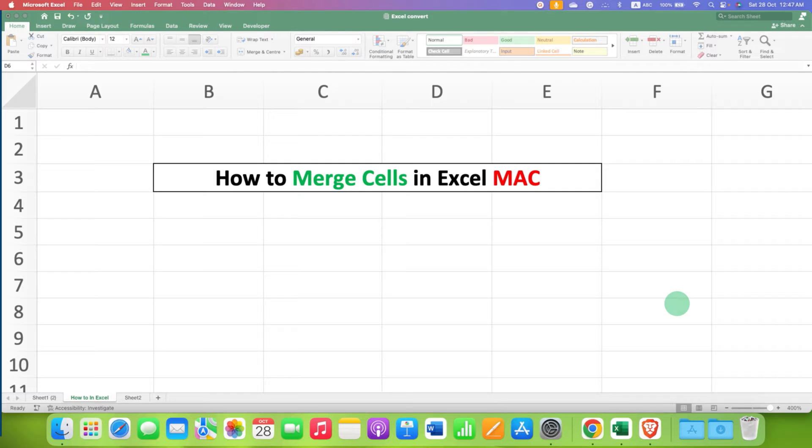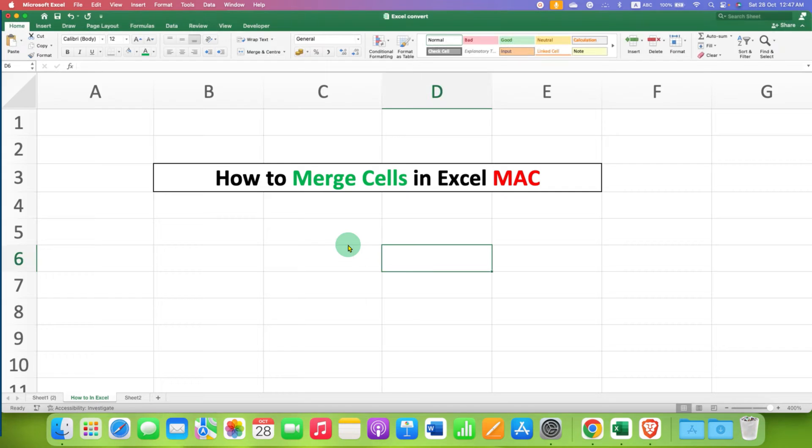In this video, you will see how to merge cells in Excel on Mac. It's very easy.